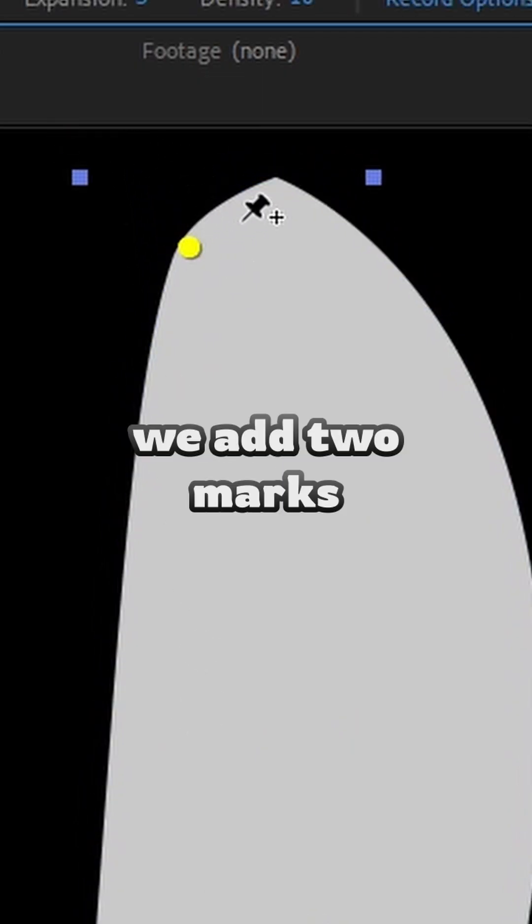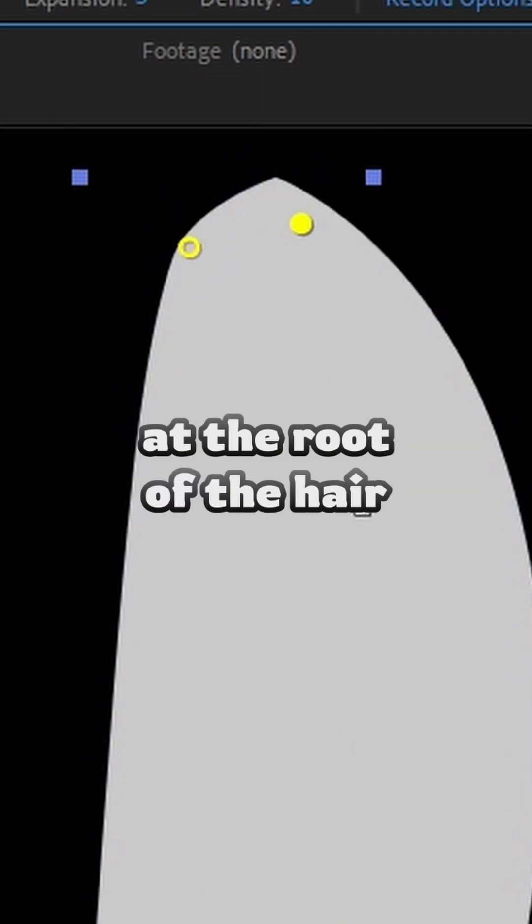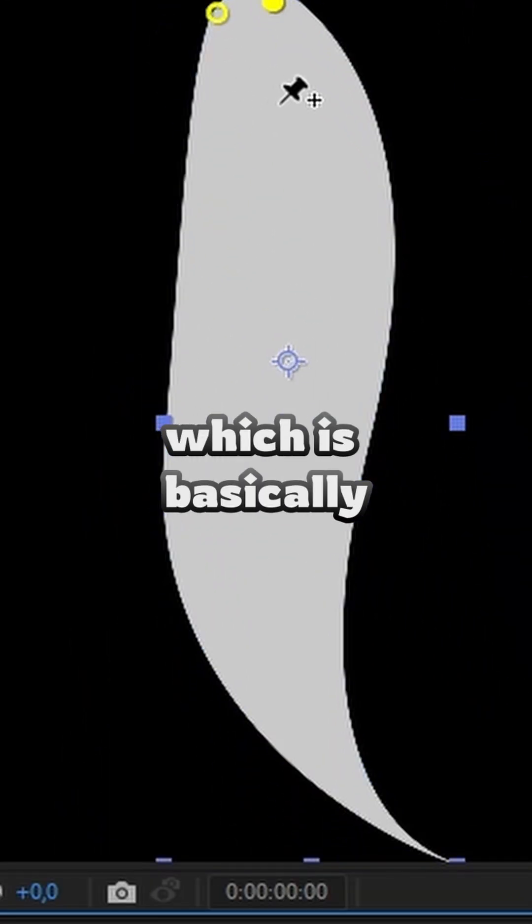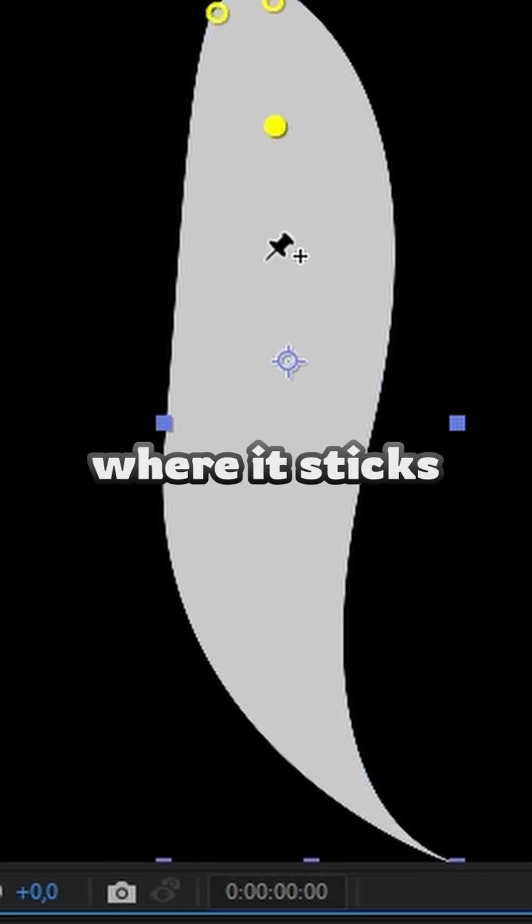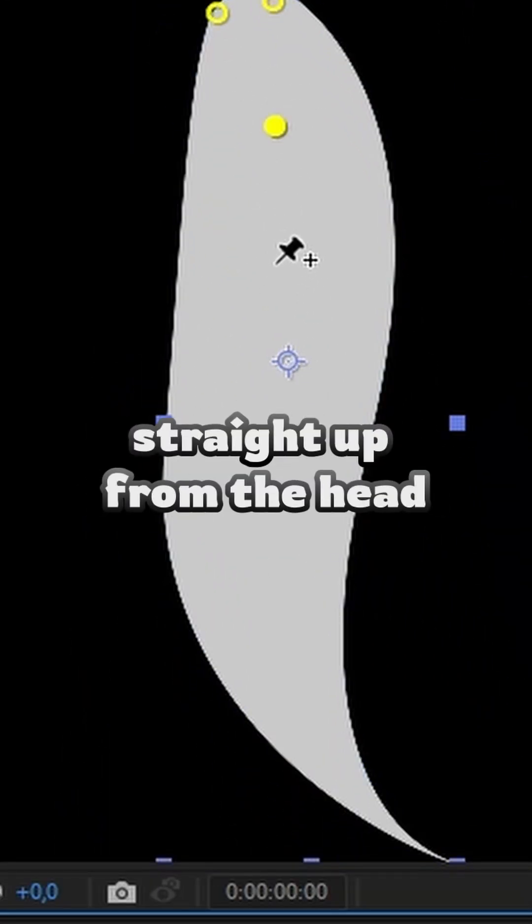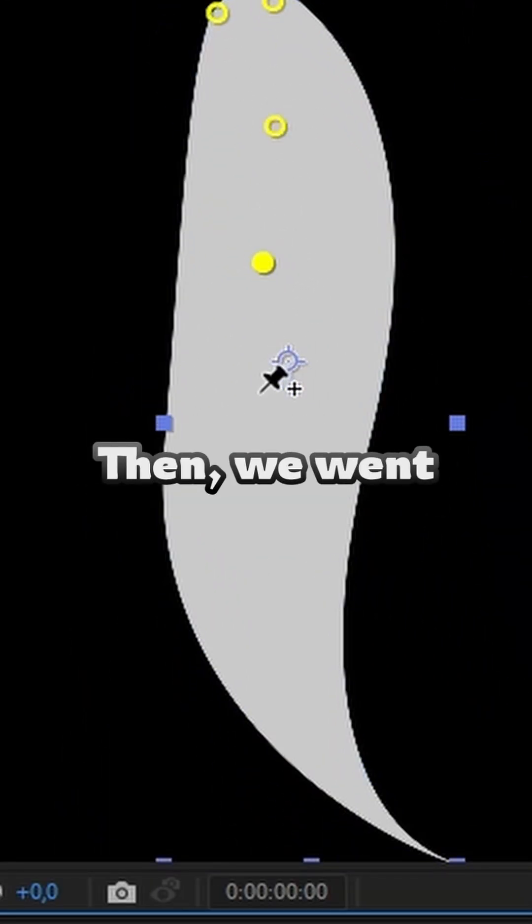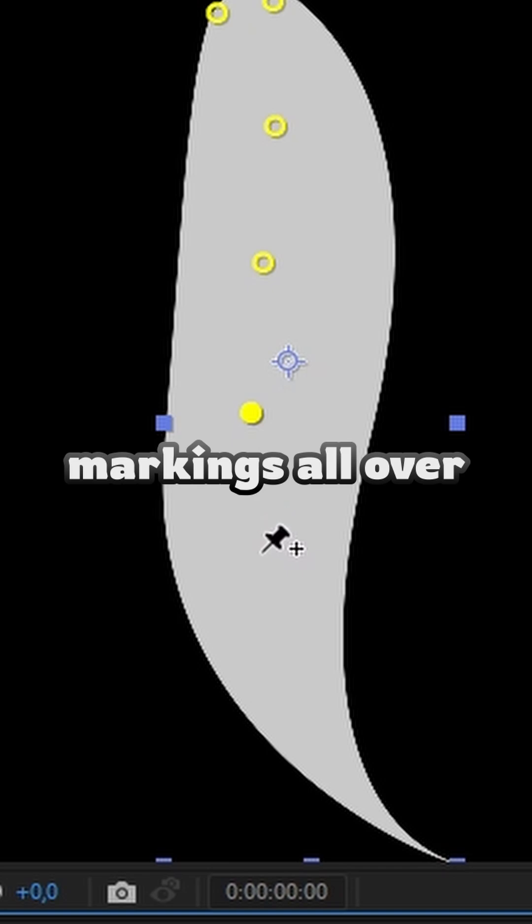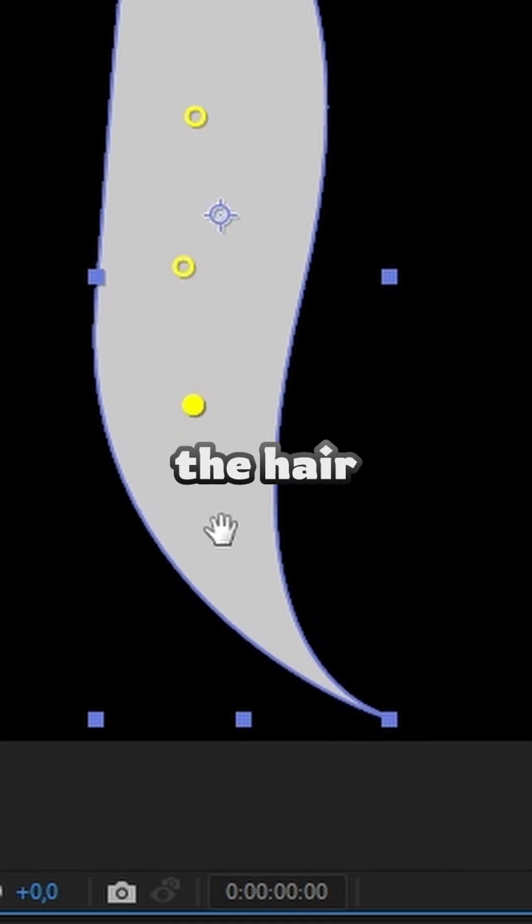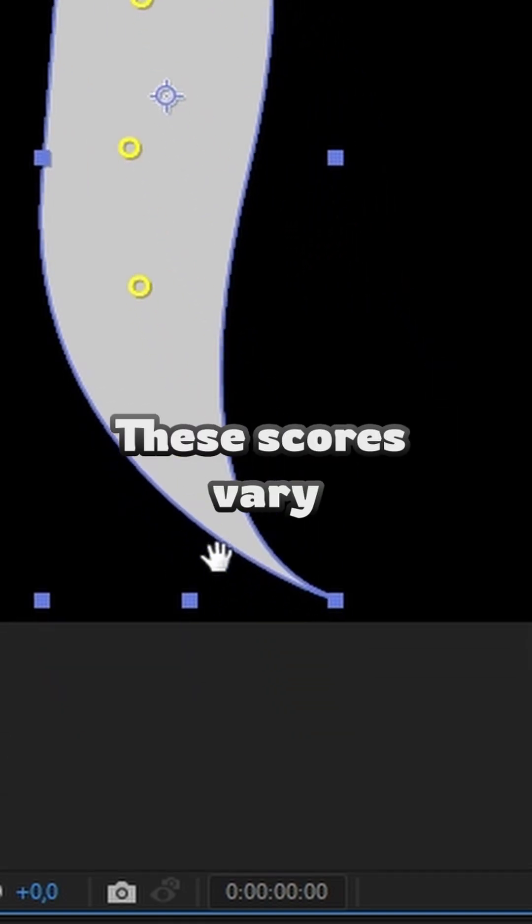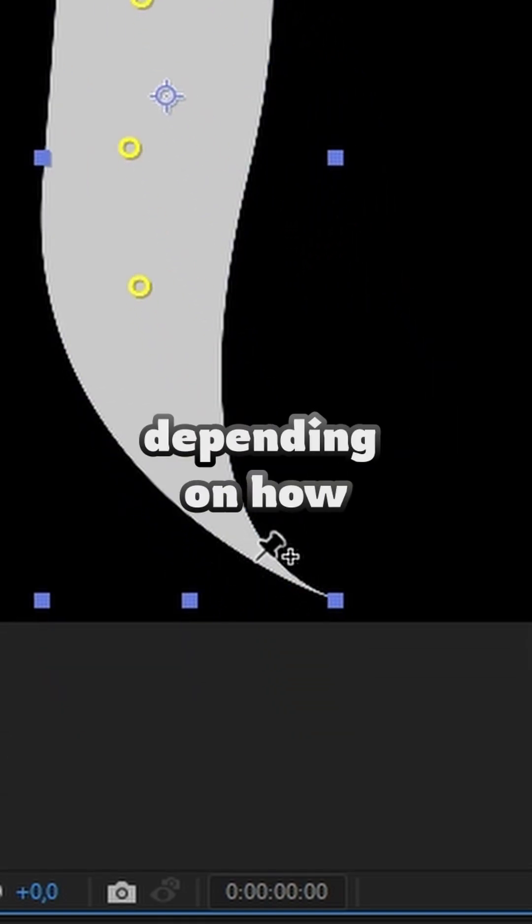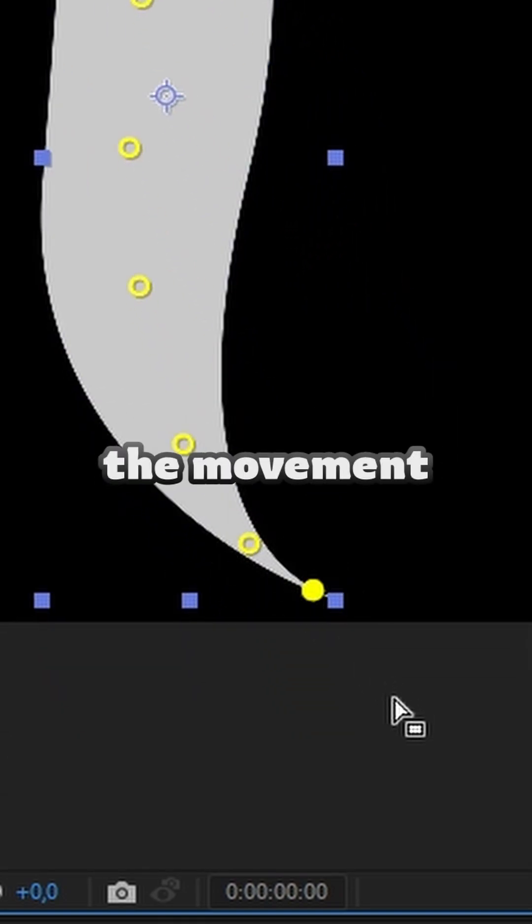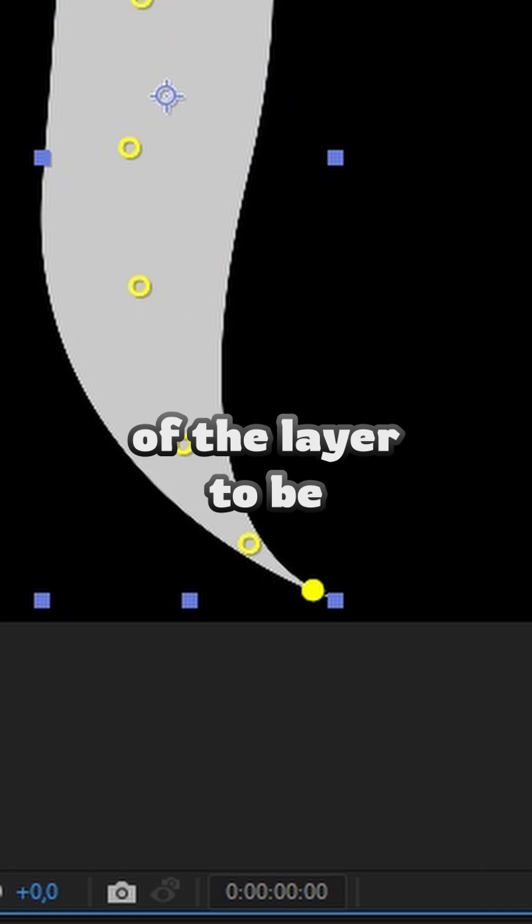Second, we added two marks at the root of the hair, which is basically where it sticks straight up from the head. Then, we went on to create marks over the hair. These marks vary depending on how detailed you want the movement of the layer to be.